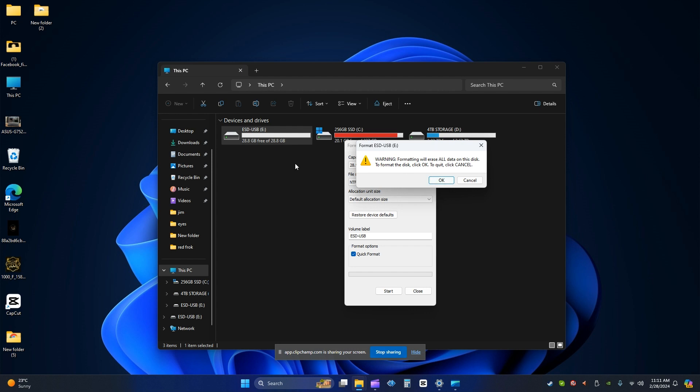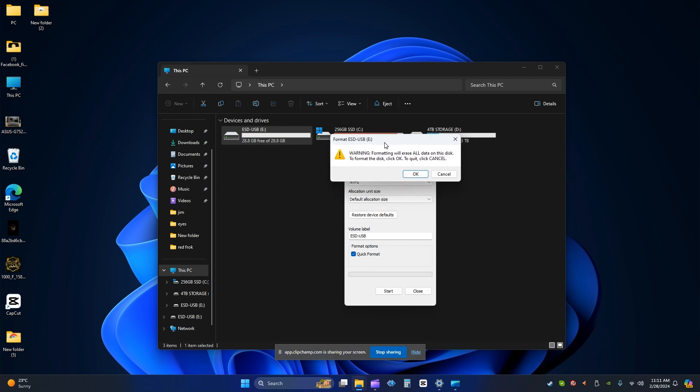If you press OK, it is going to delete all the data that the USB has inside. So make sure you don't have any important data inside before pressing OK because it is going to be erased. Right now I want to format because I don't have any important data inside.